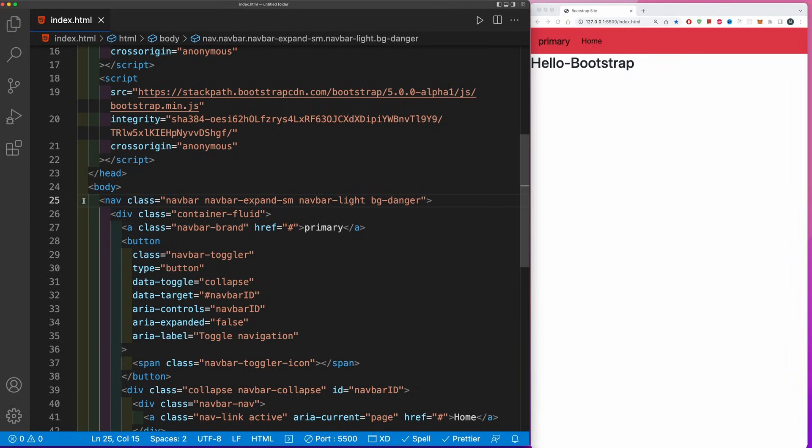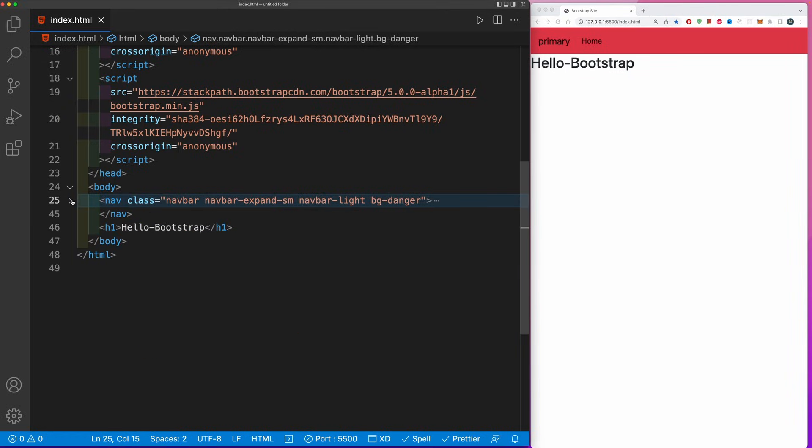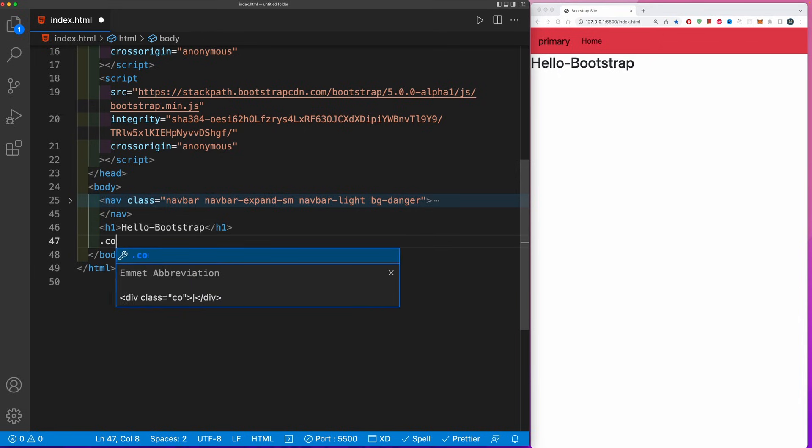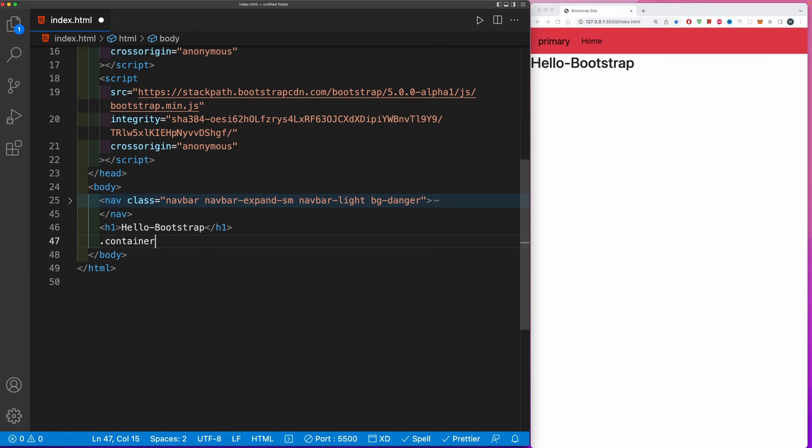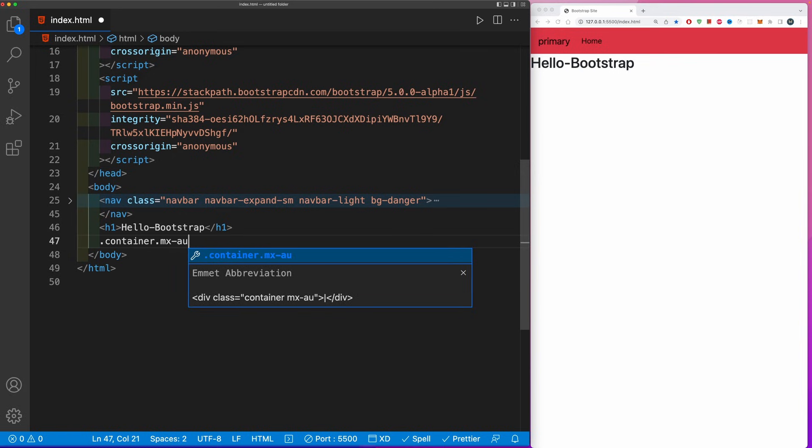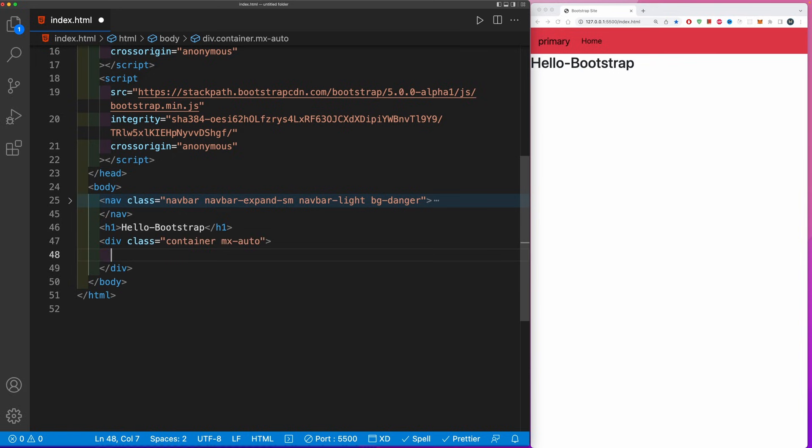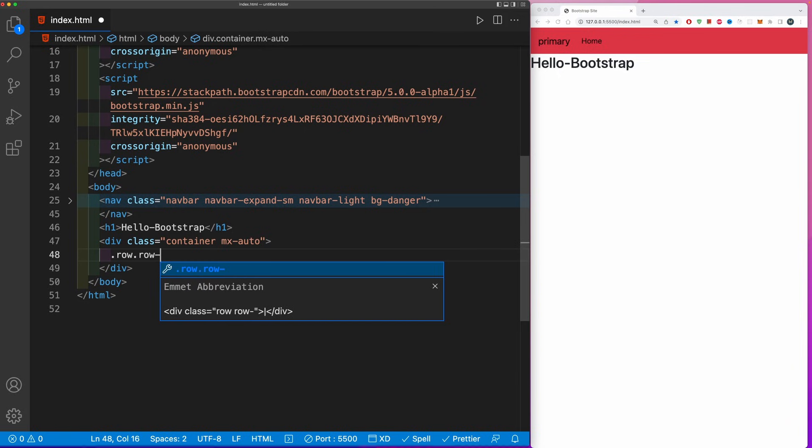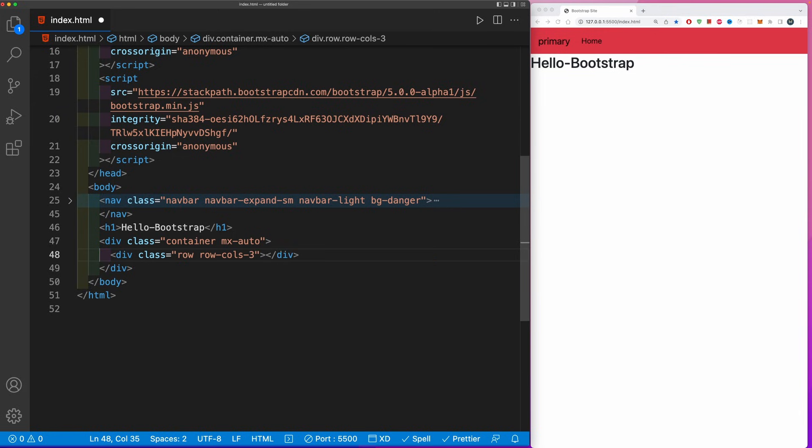Let's extend this further. Go underneath our navigation, close it up, and underneath our title, let's create a dot container class and also a dot mx, which is margin on the x-axis of auto. Within here, let's create another class of dot row, then dot row-cols-3.